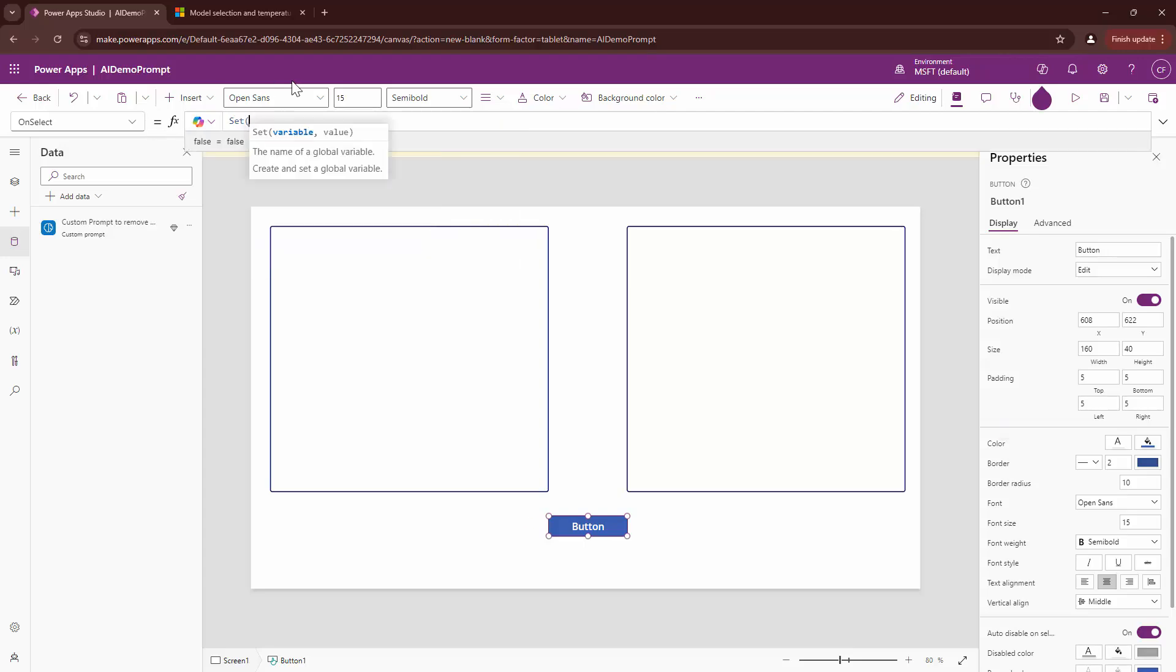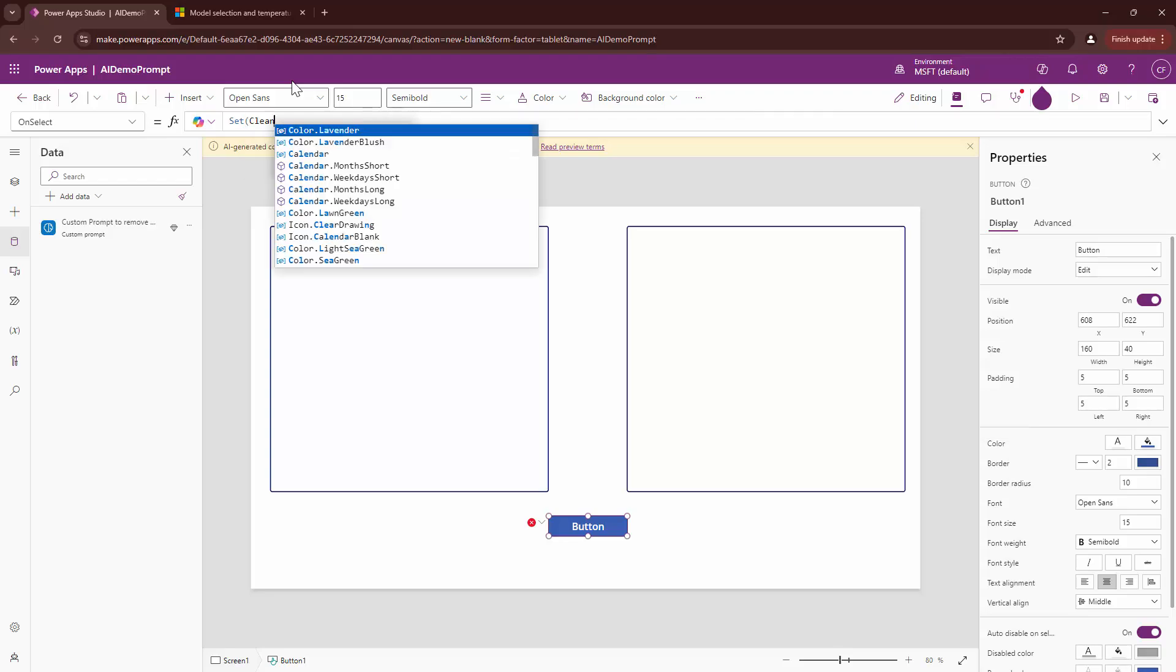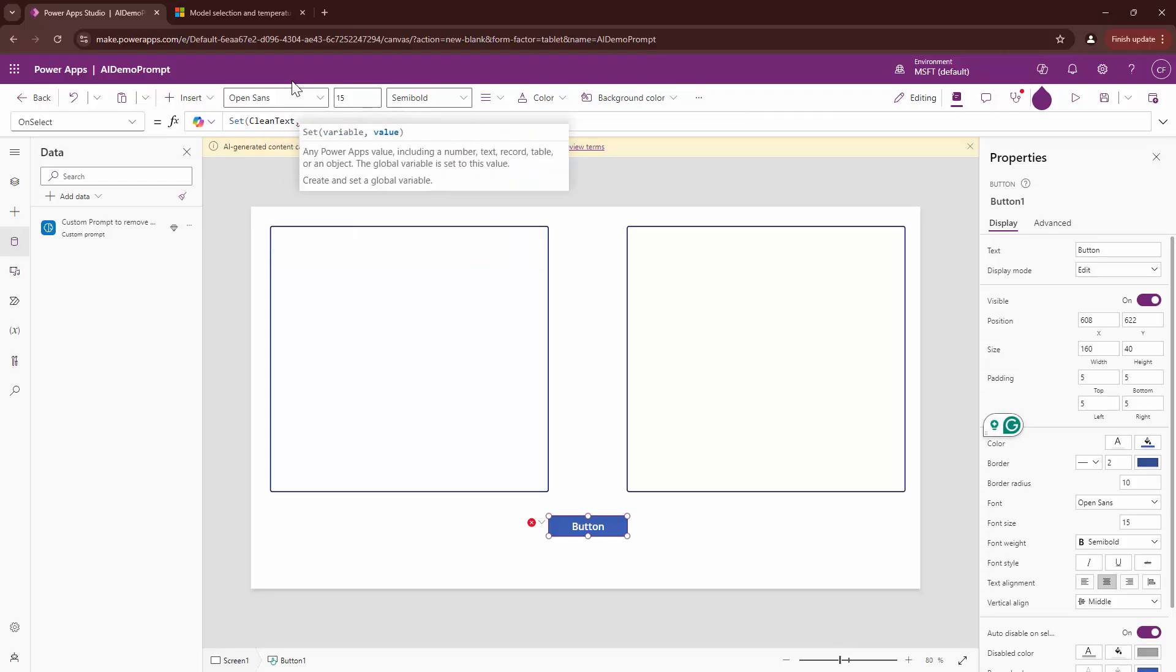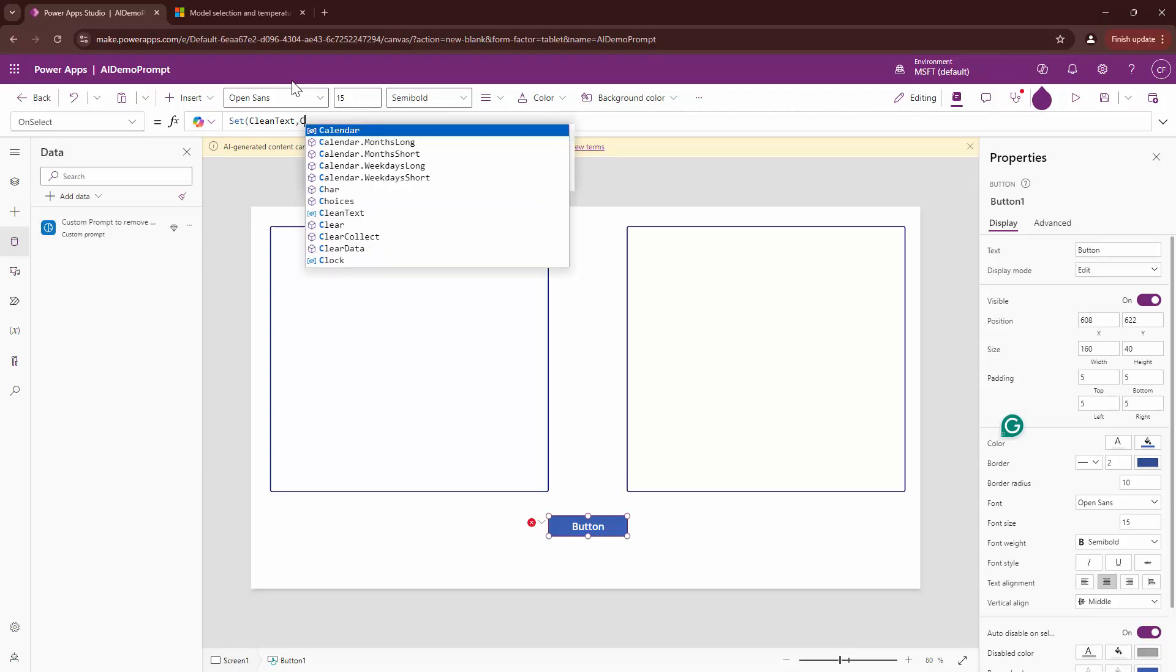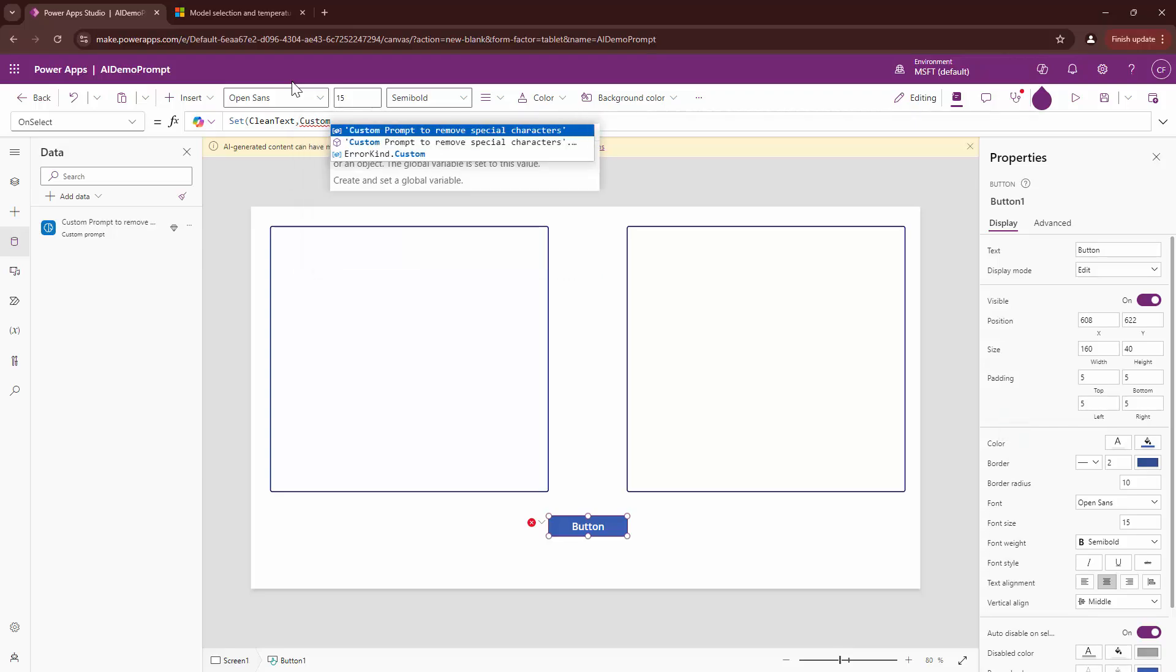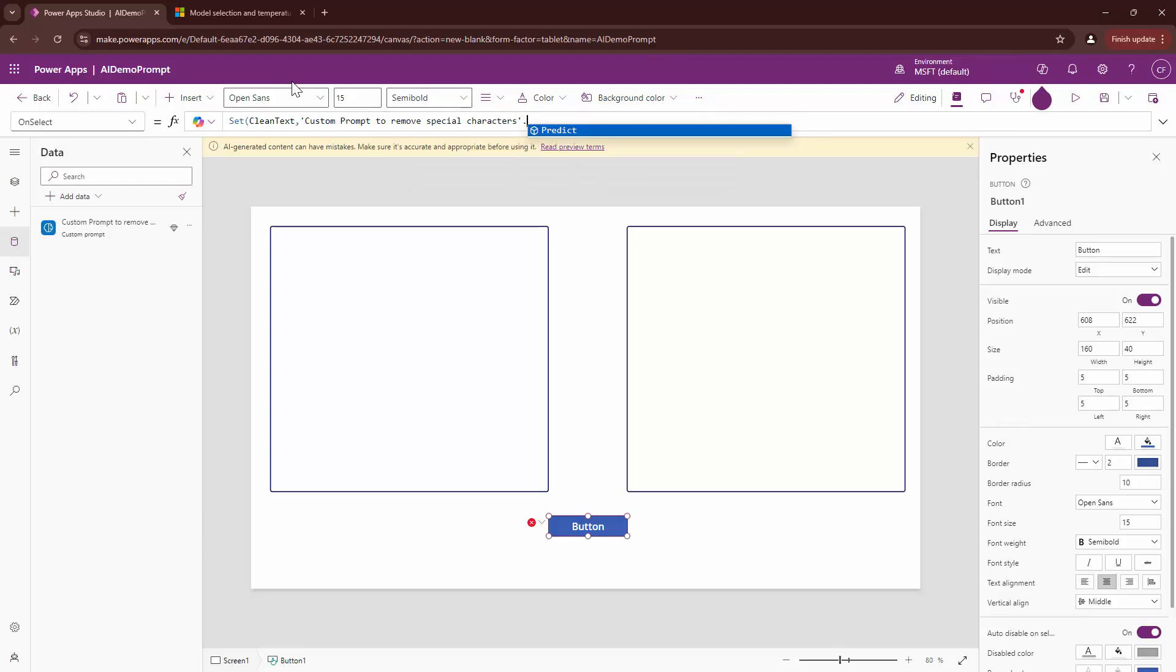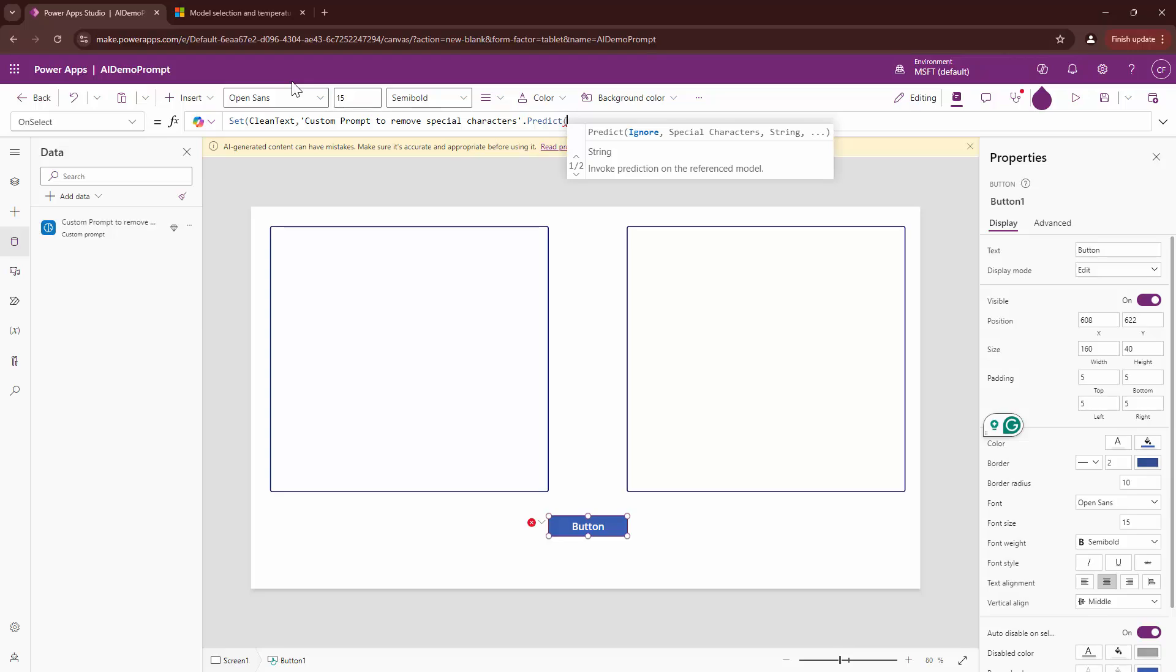So, that being said, I'm going to say set. I'll set a variable. Say clean text. And to this variable, I'm going to set a value. This value will be returned by custom prompts, special characters. And to this, I can say predict. And then I can give it strings.